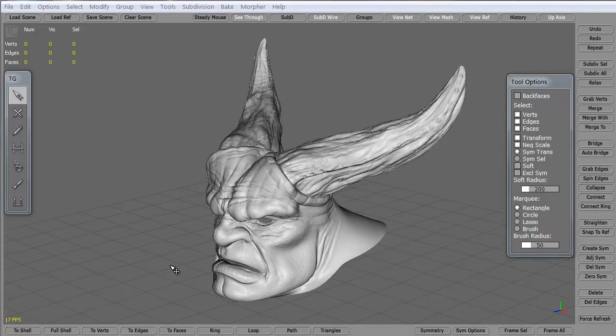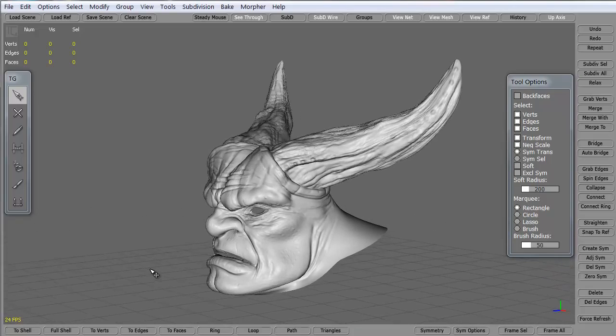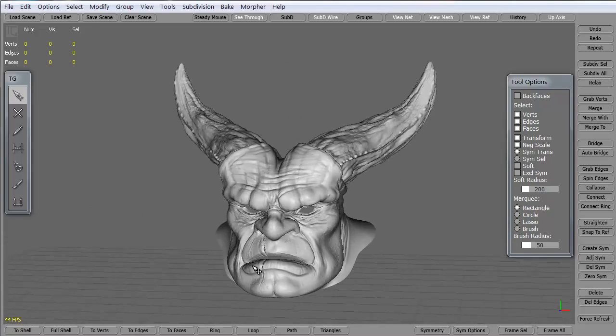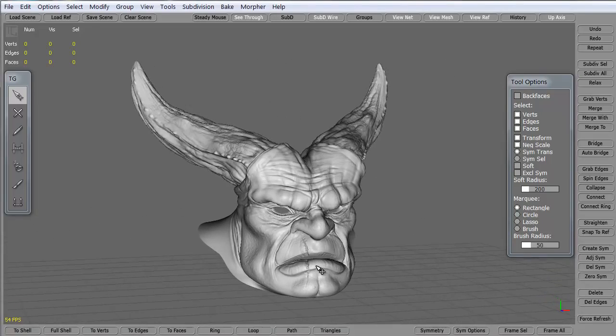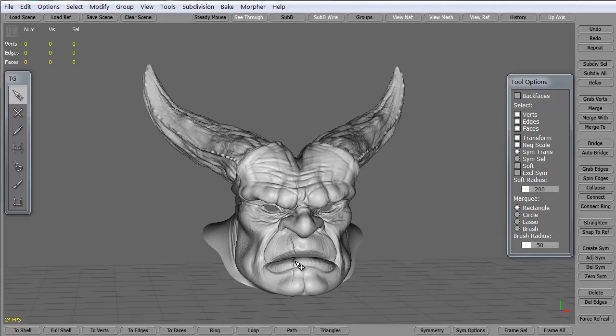Hi and welcome to 3dmotive.com. My name is Steven G. Wells and I'm a senior 3D artist. In this tips and tricks tutorial we're going to take a look at creating polygons in Topogun.